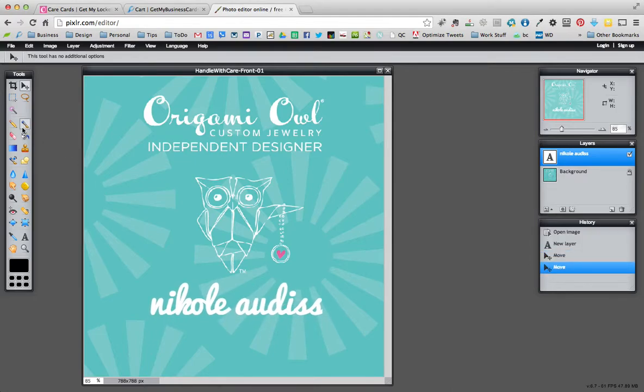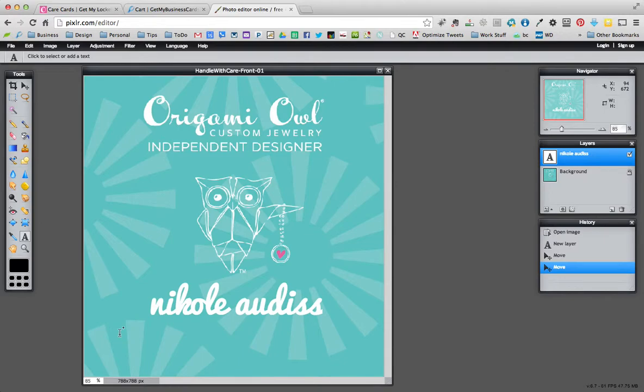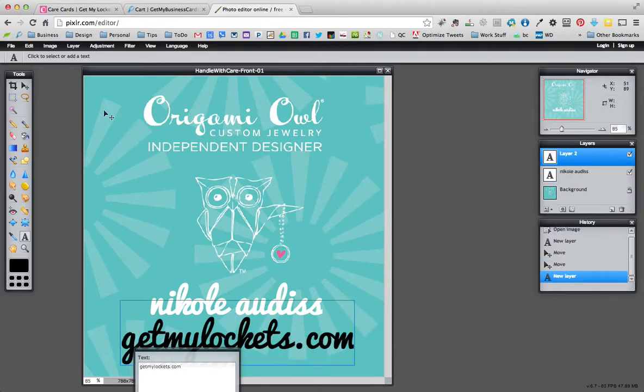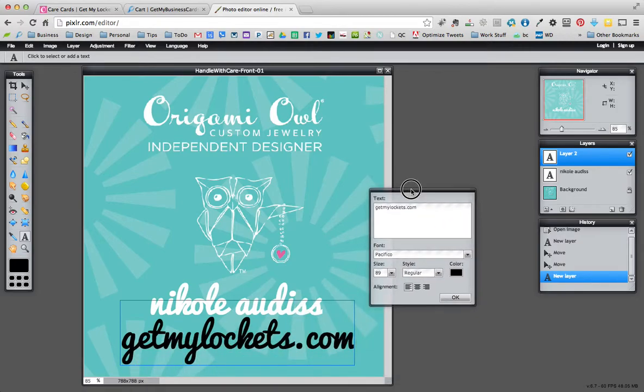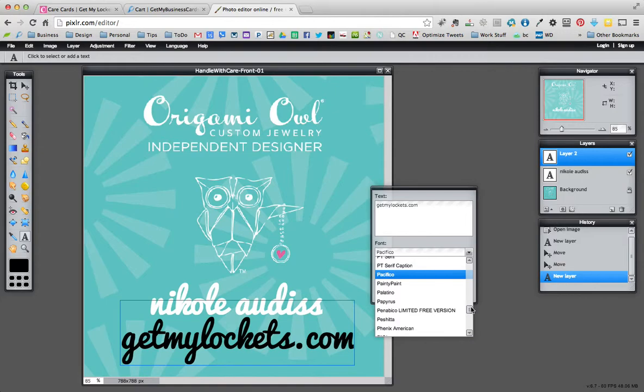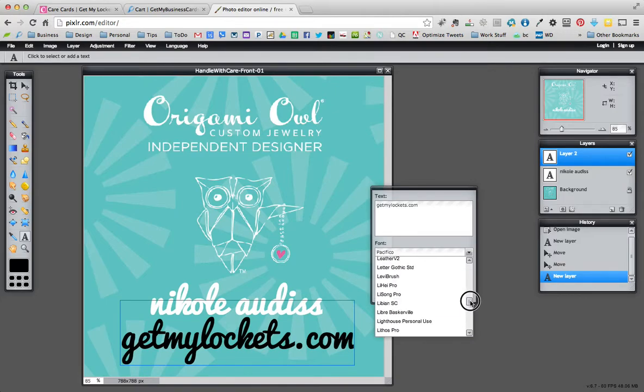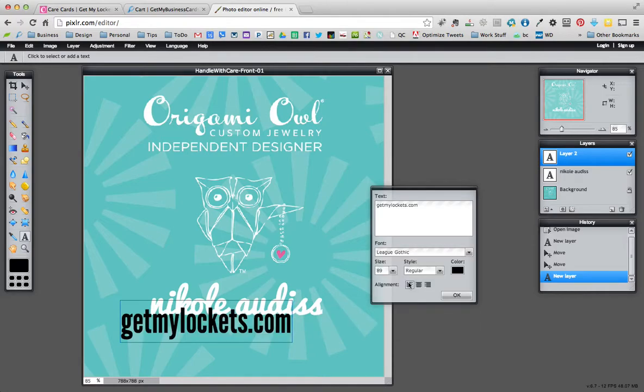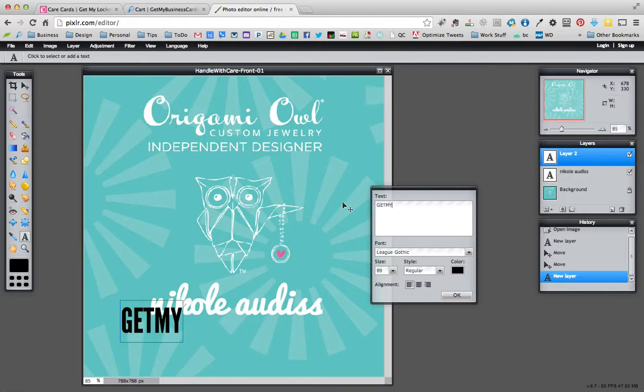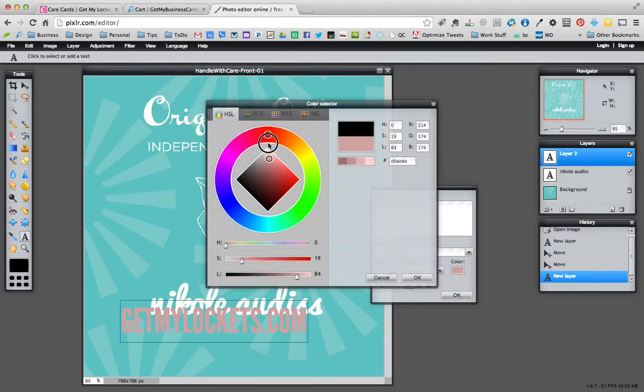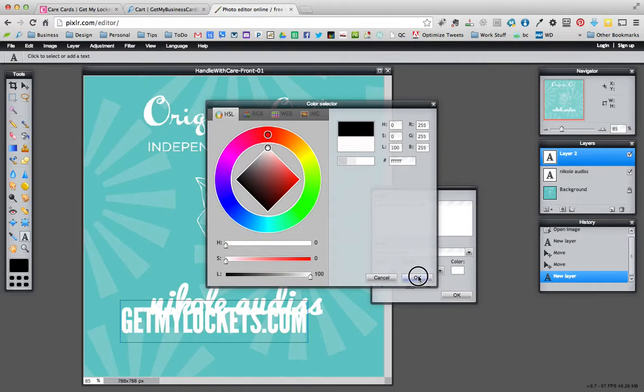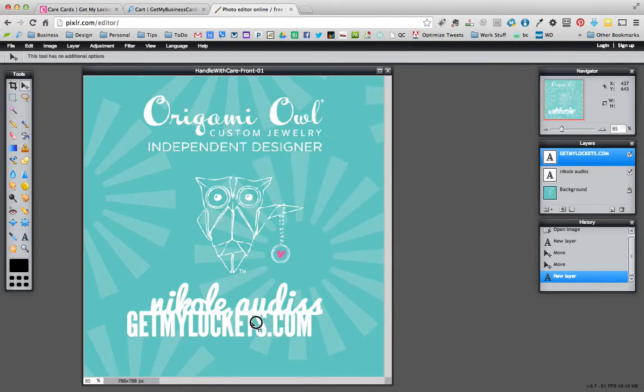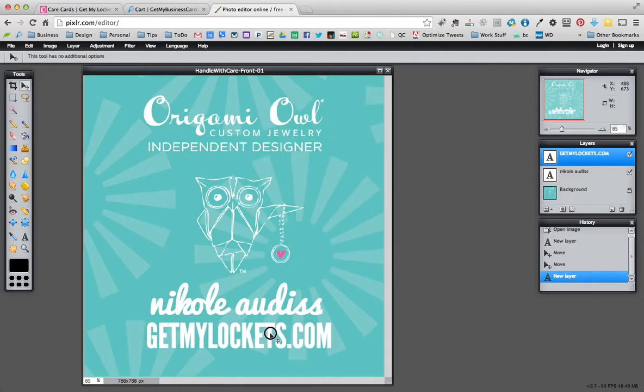Let's go ahead and make another layer. Click on the type tool again. This time I'm going to put my website, but I don't want it in this font. I want to change the font to League Gothic. So I'm going to find League Gothic in here. There it is. And I like it in all caps and then white again.